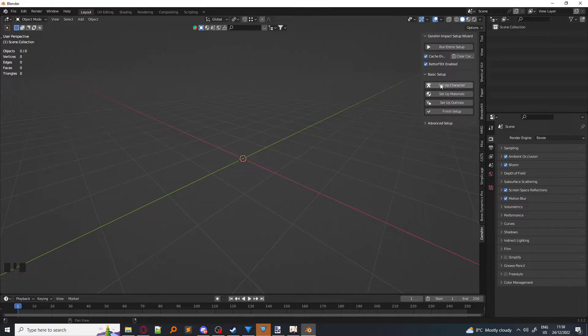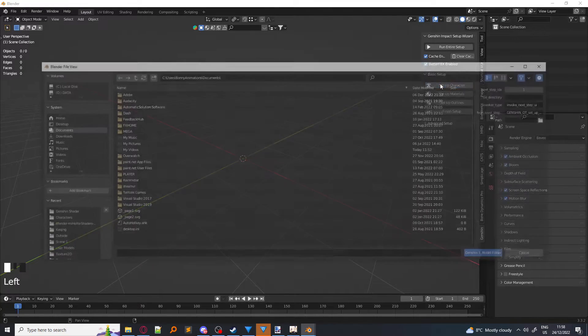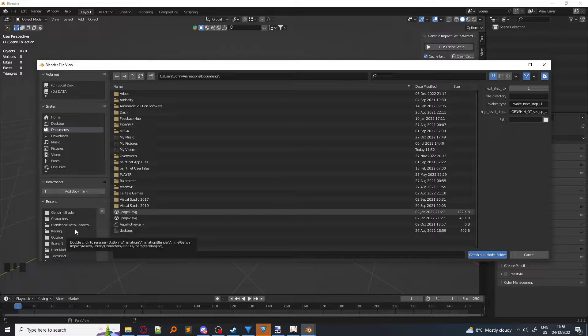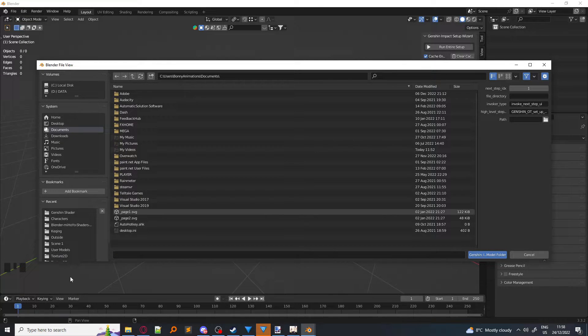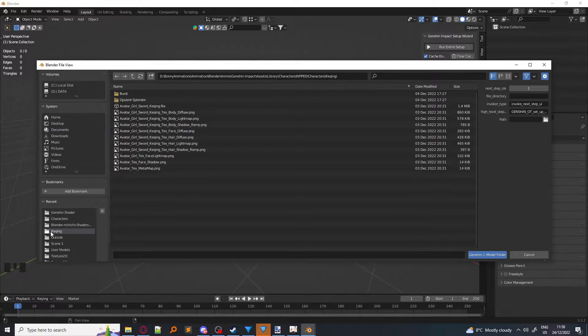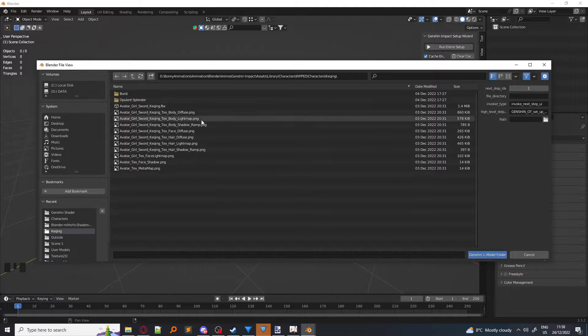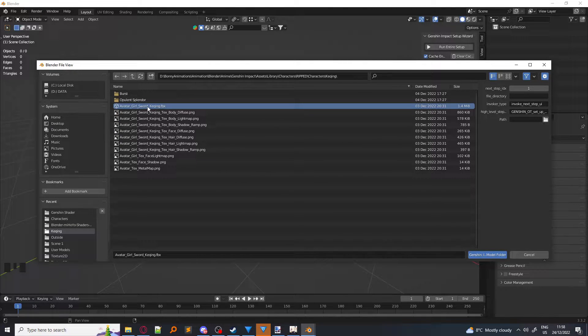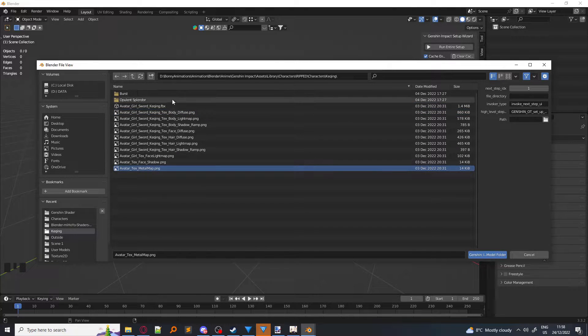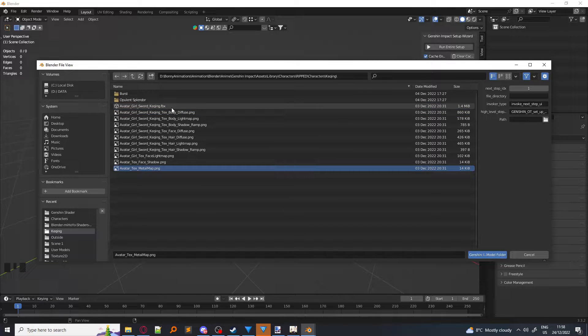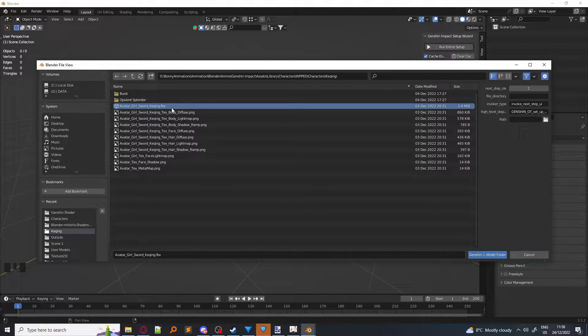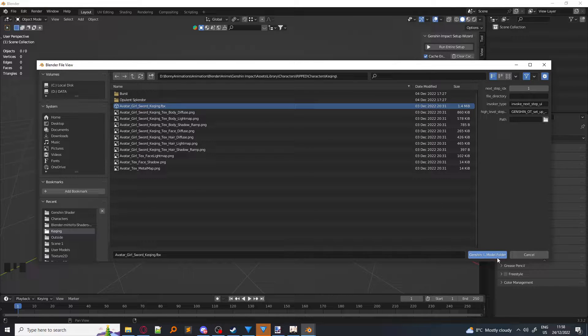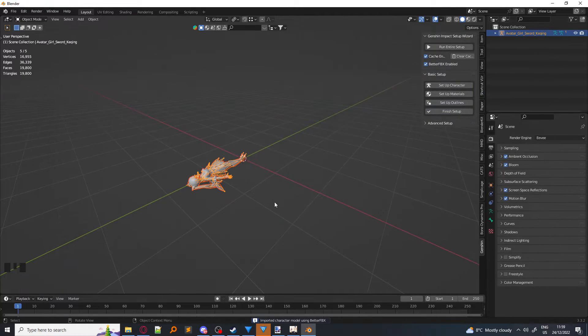So, first we want to click on Setup Character, and we want to find the character which we are going to import. So I'm going to use Kujou Sara because she's my favorite character, and we're going to select the .FBX file. Not the PNGs, those are the textures that we're going to be using for the materials. You select the FBX and click over here on the Genshin model folder button.